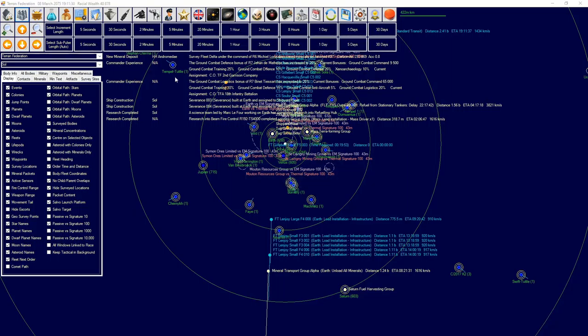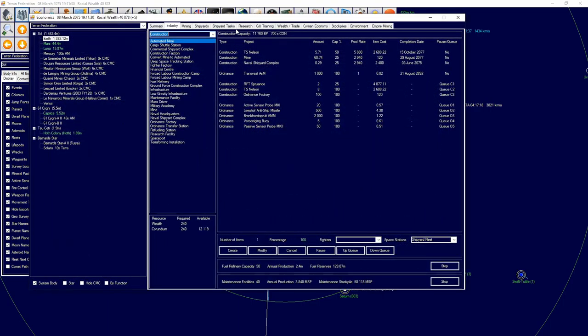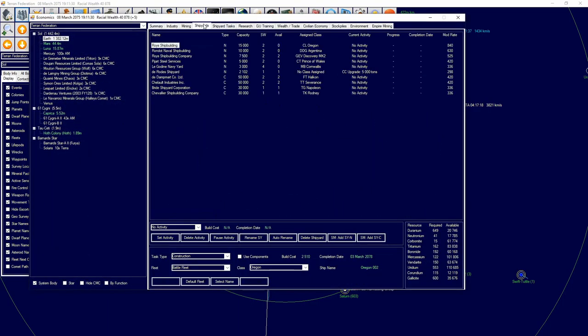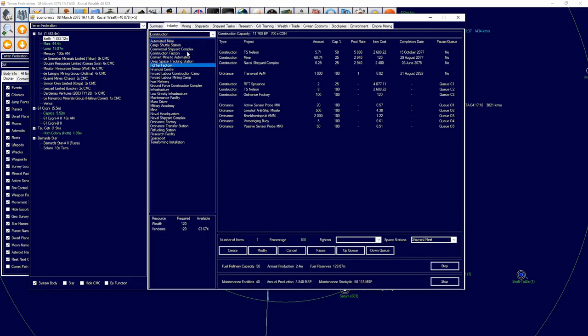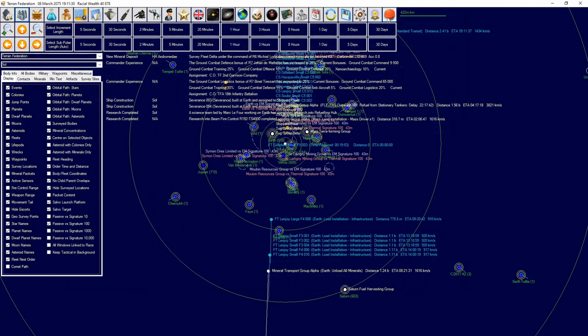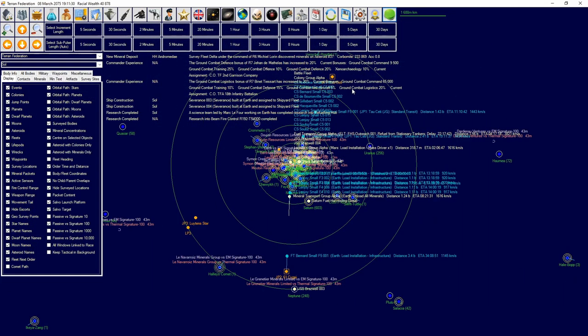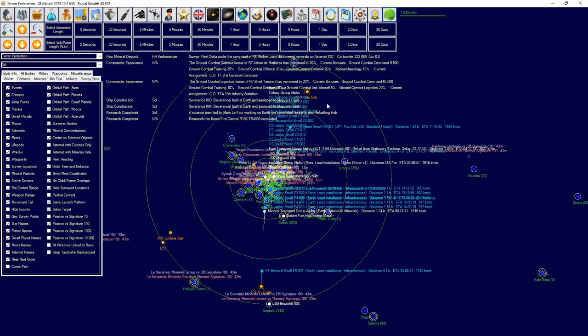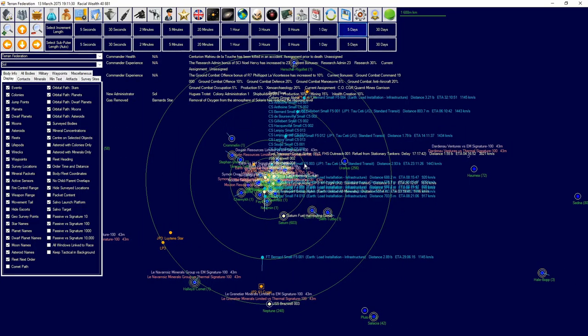They should be coming online hopefully somewhat soon to alleviate our issues with that. We also want to be designing - do we have a free shipyard? We don't have a free shipyard, that is annoying. I will put in an order for two more commercial shipyards. We're going to start going ahead in time and see what we can find.